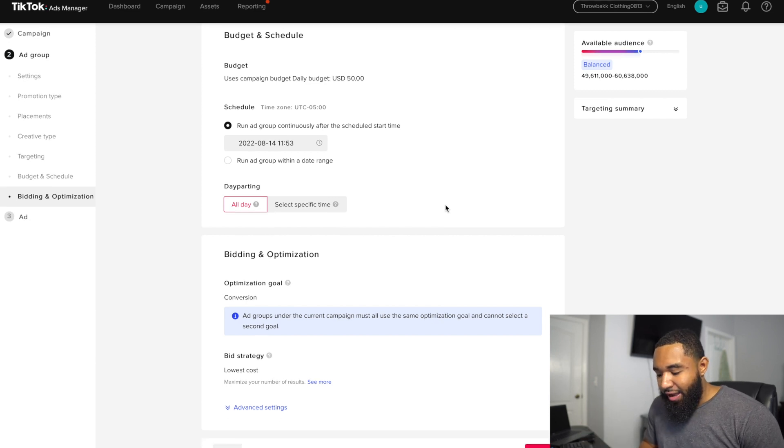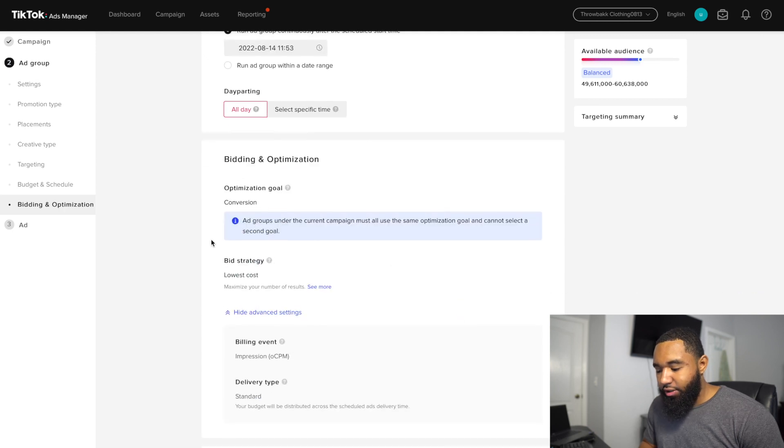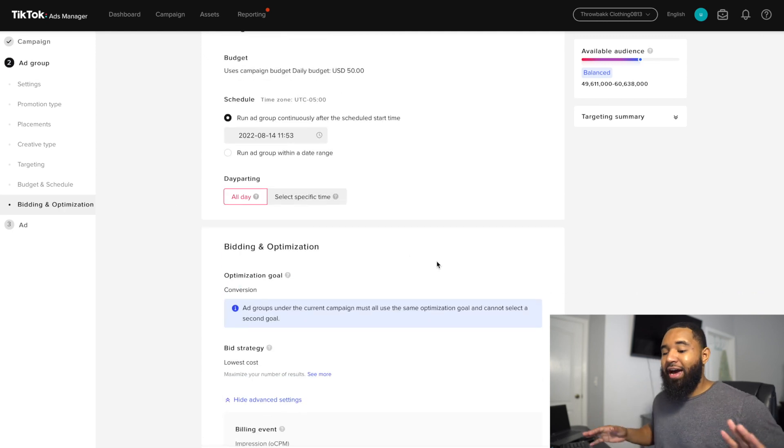Since you're doing a CBO campaign, everything is set to lowest cost — and that is it for your ad group. With a CBO campaign, you want to make sure you have three to five ad groups testing different audiences. You can have one that's super broad with no interest targeting, and then two other ad groups with some interest targeting that you think your audience would like.